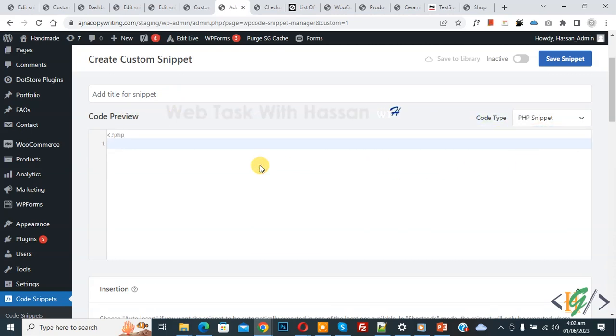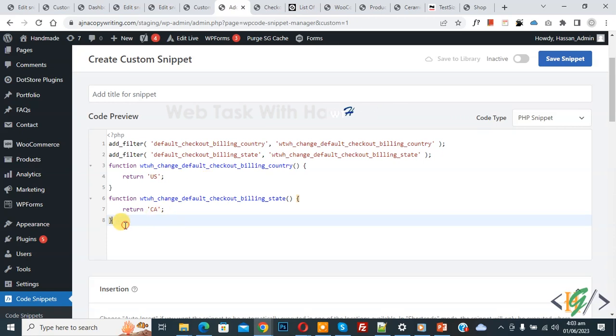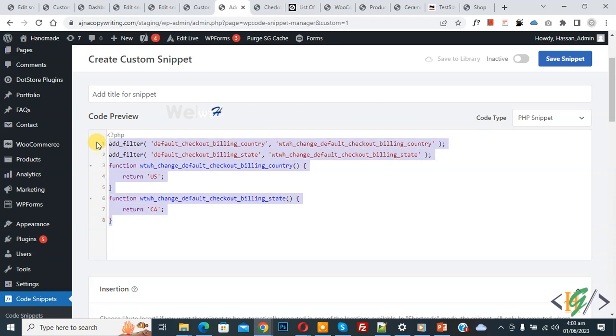Now we are going to paste code and you will find this code in video description or in comment section.